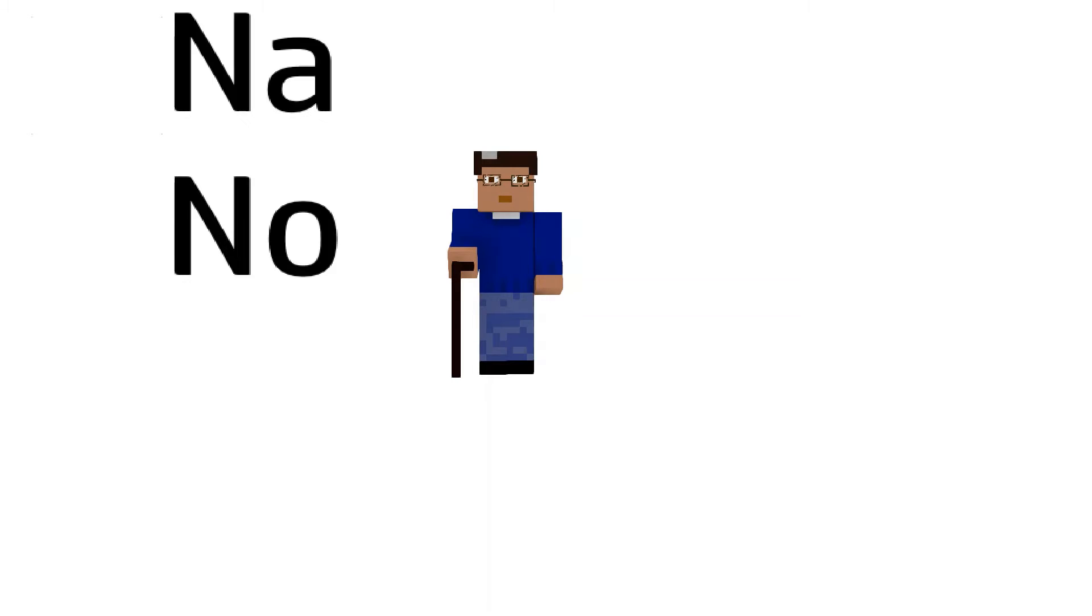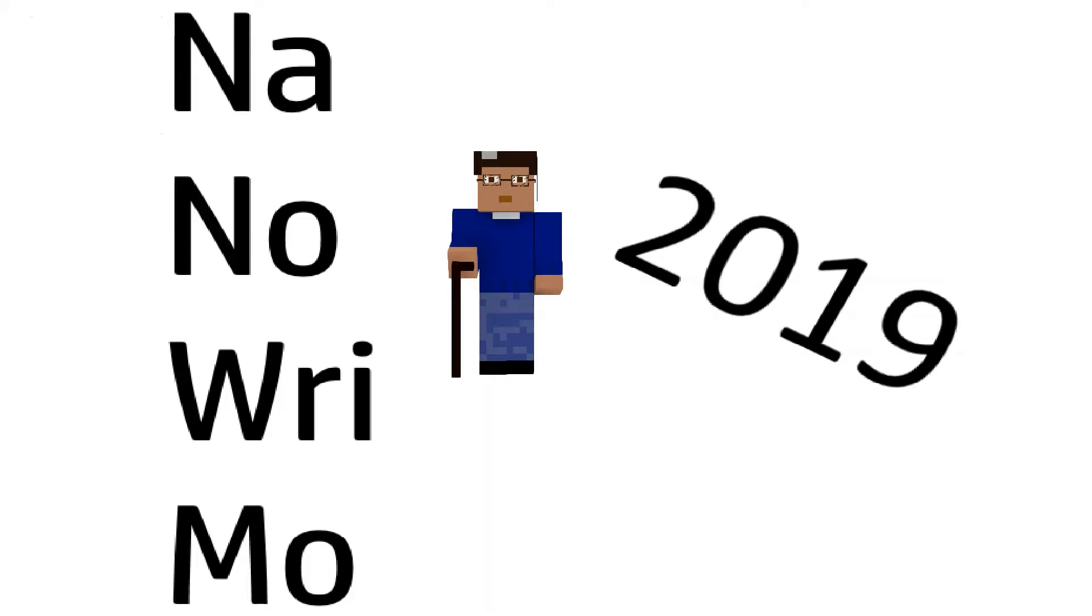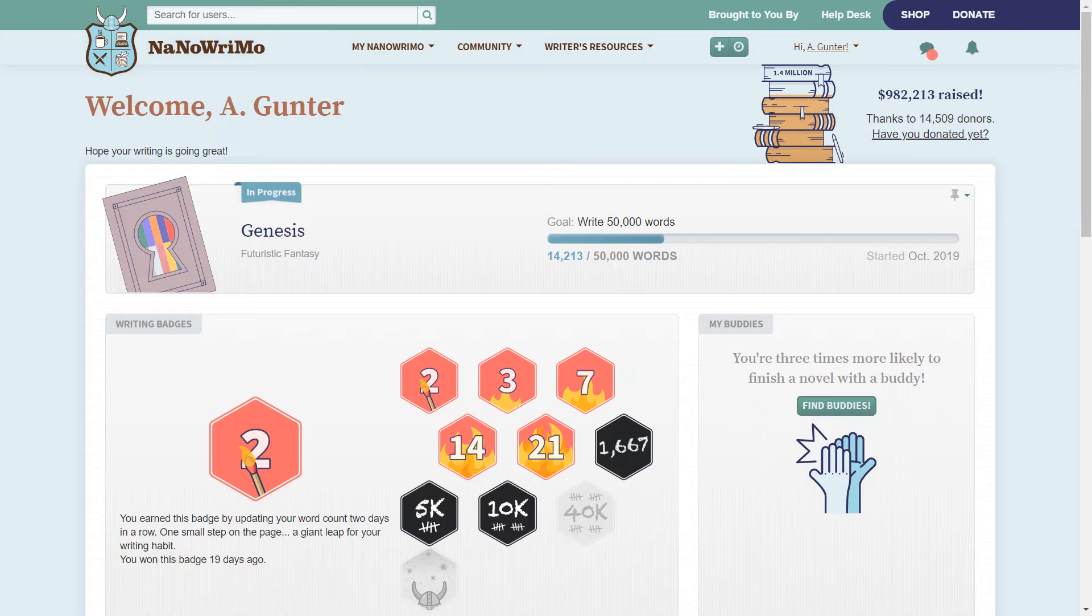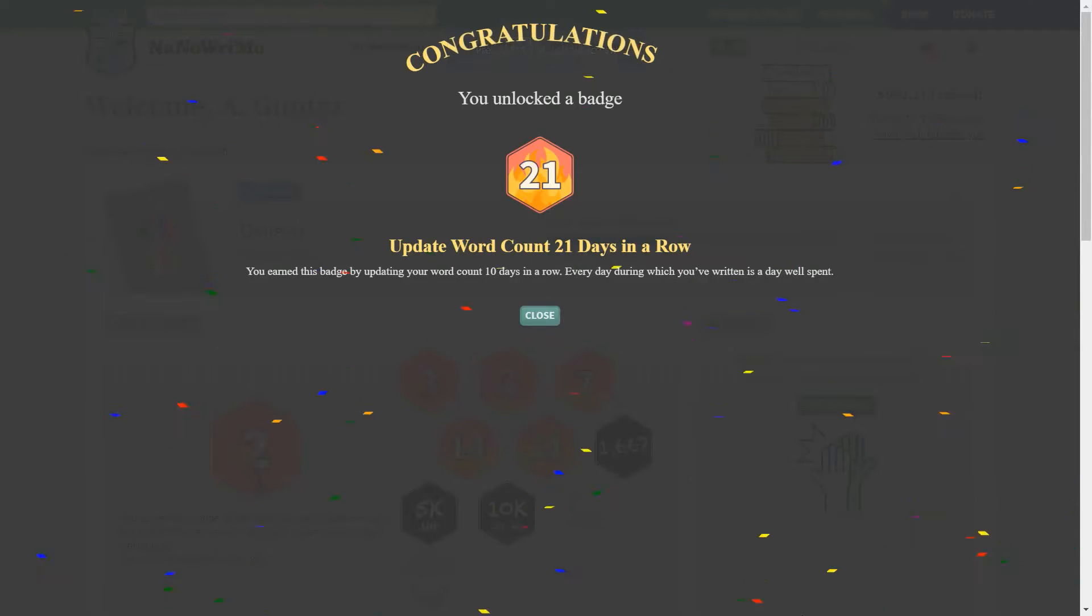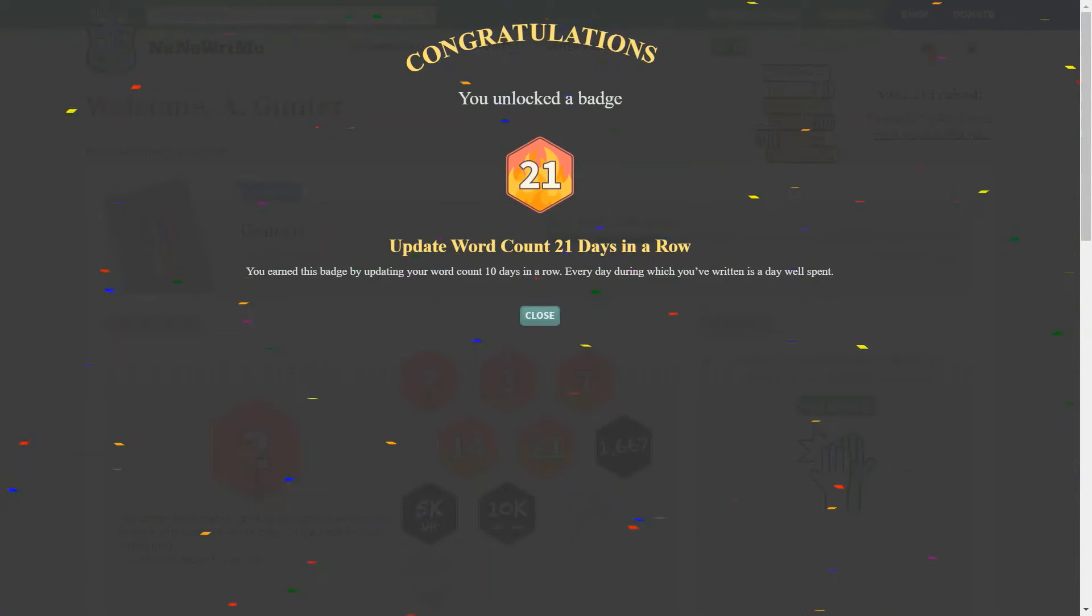My name is Adrianne Gunter and welcome to My Writing Life. Today is November 21st, 2019, the 21st day of NaNoWriMo, so I received my 21 day badge.